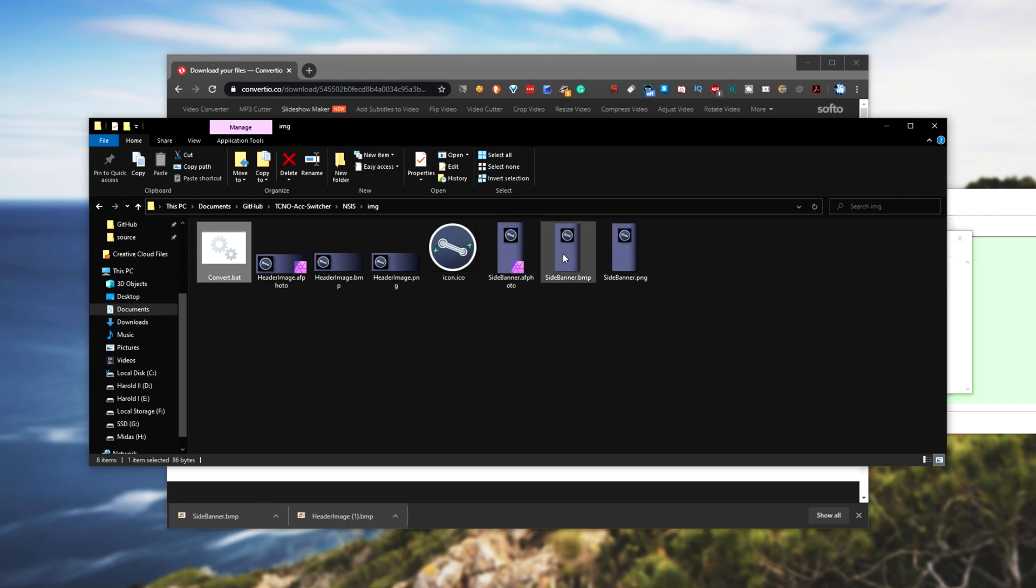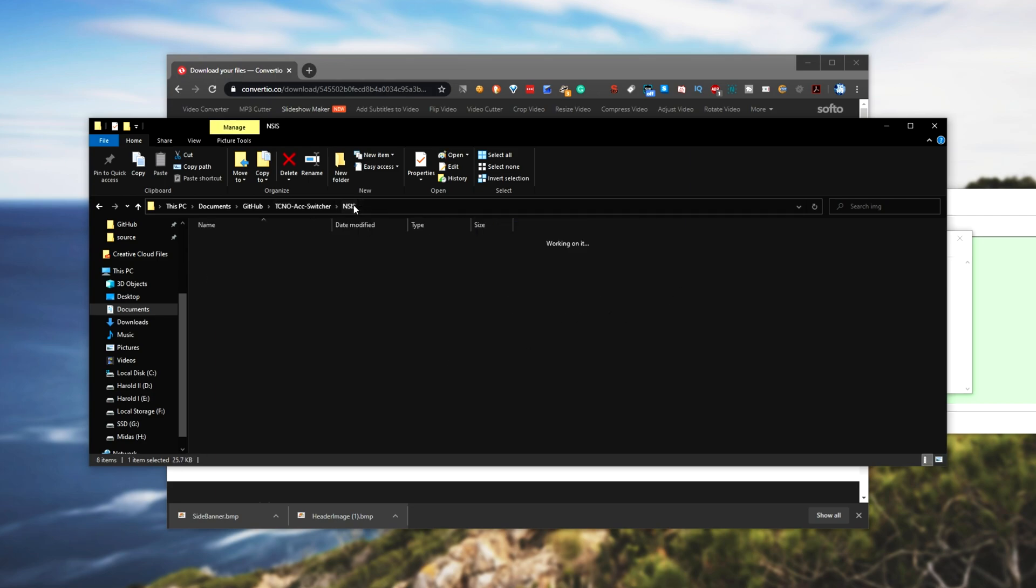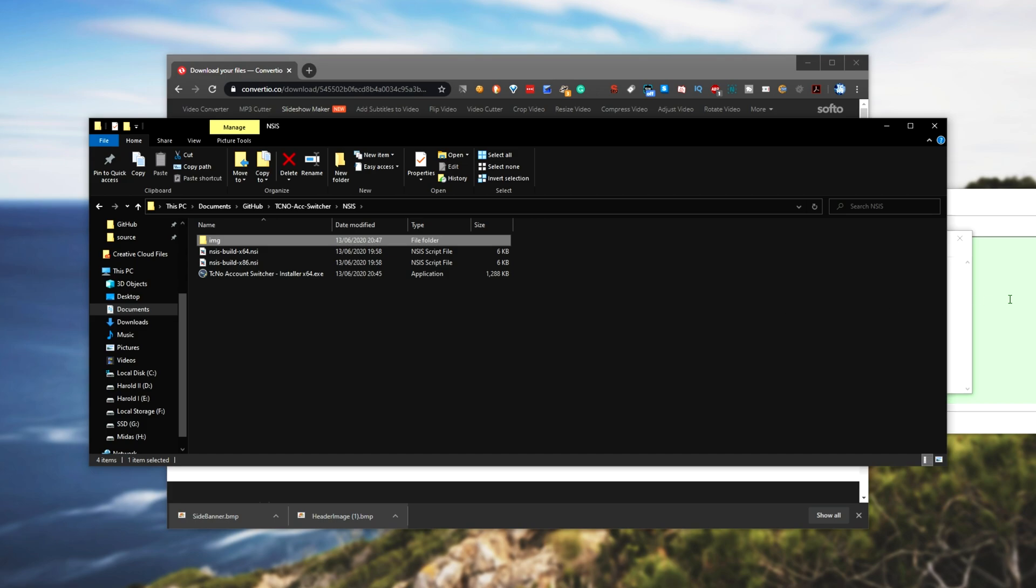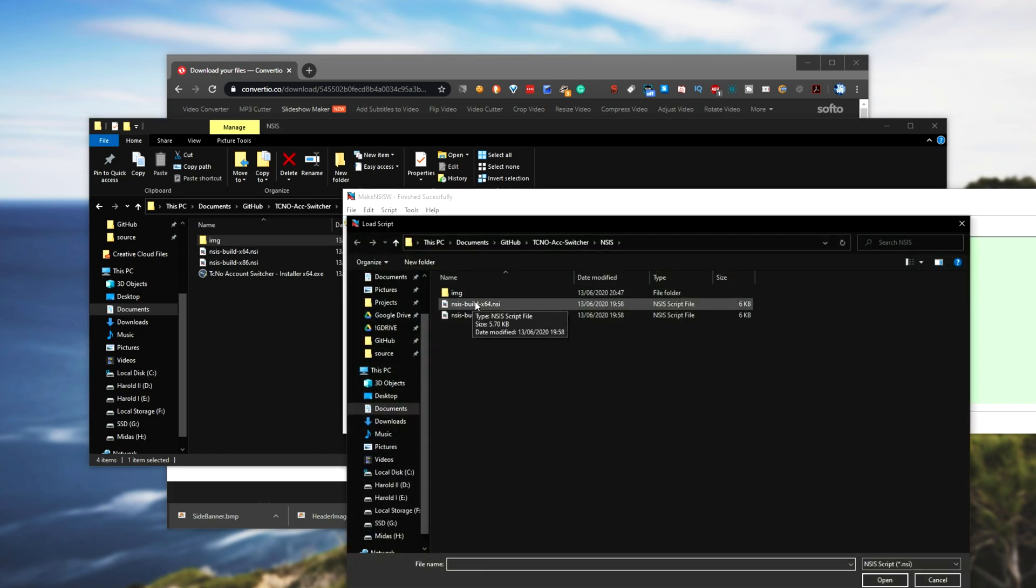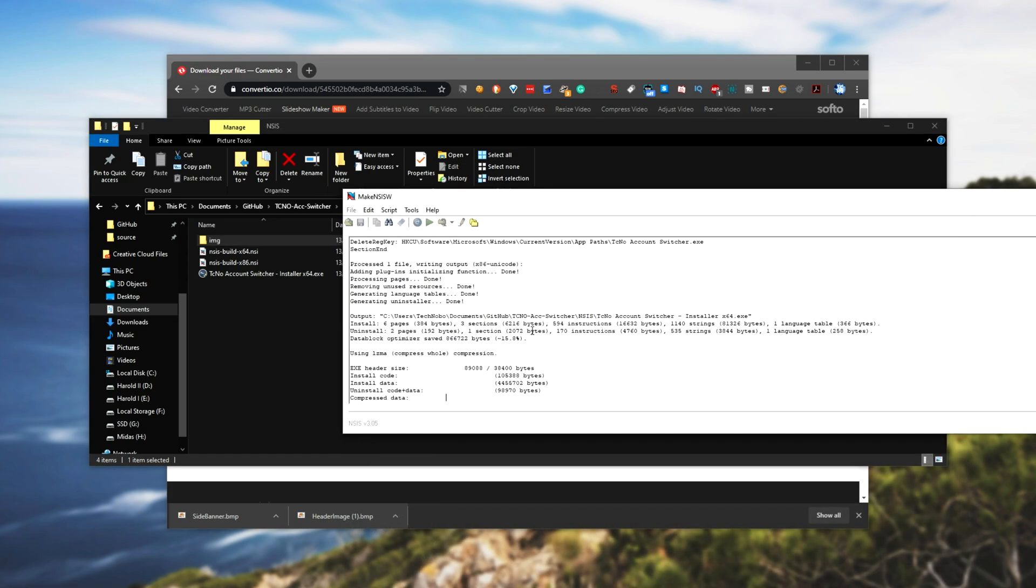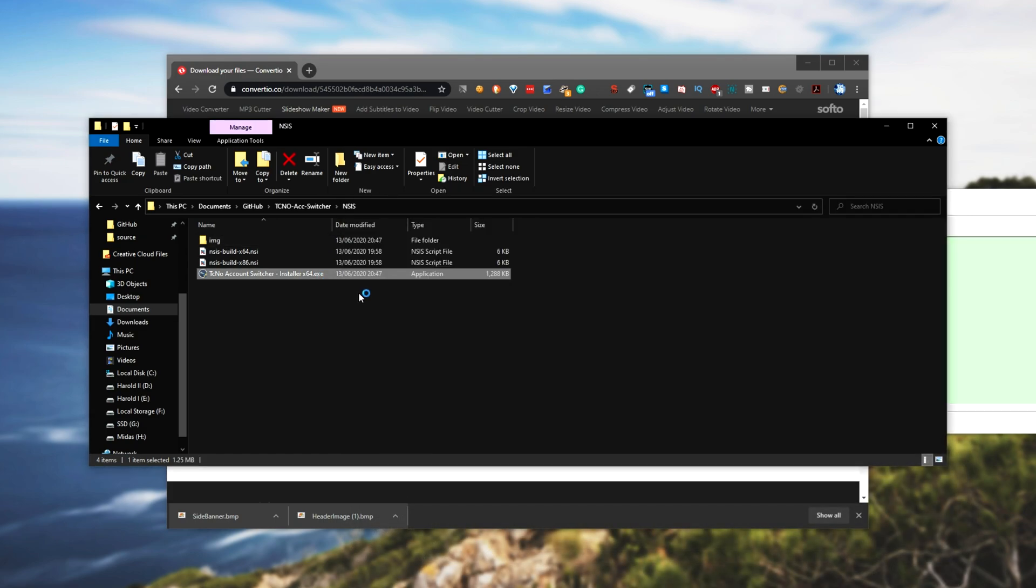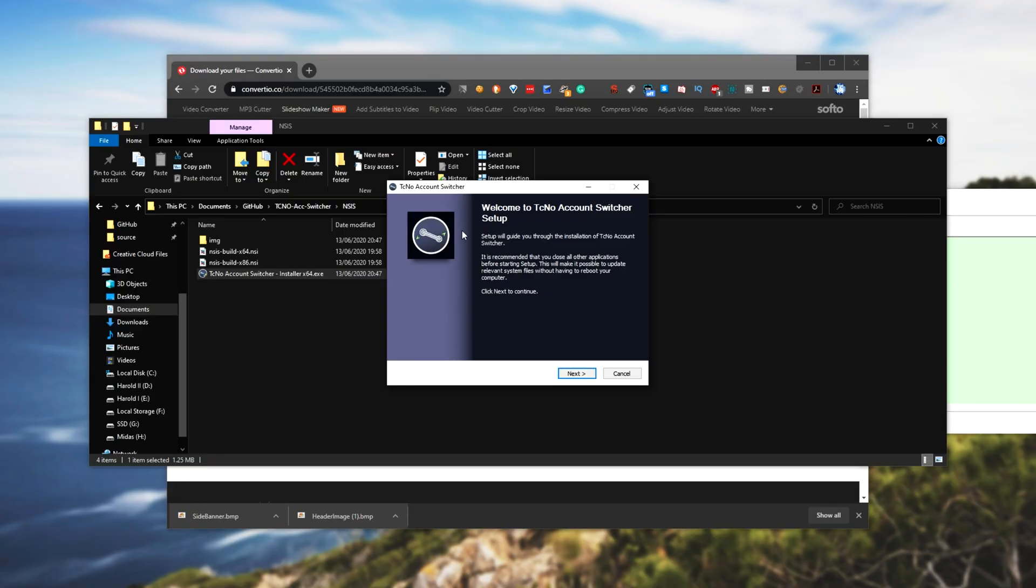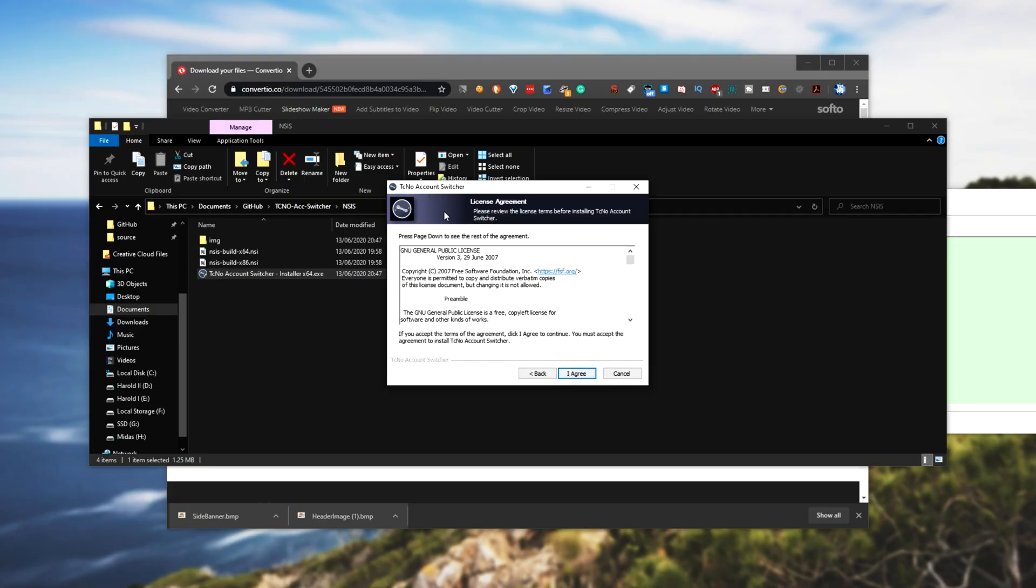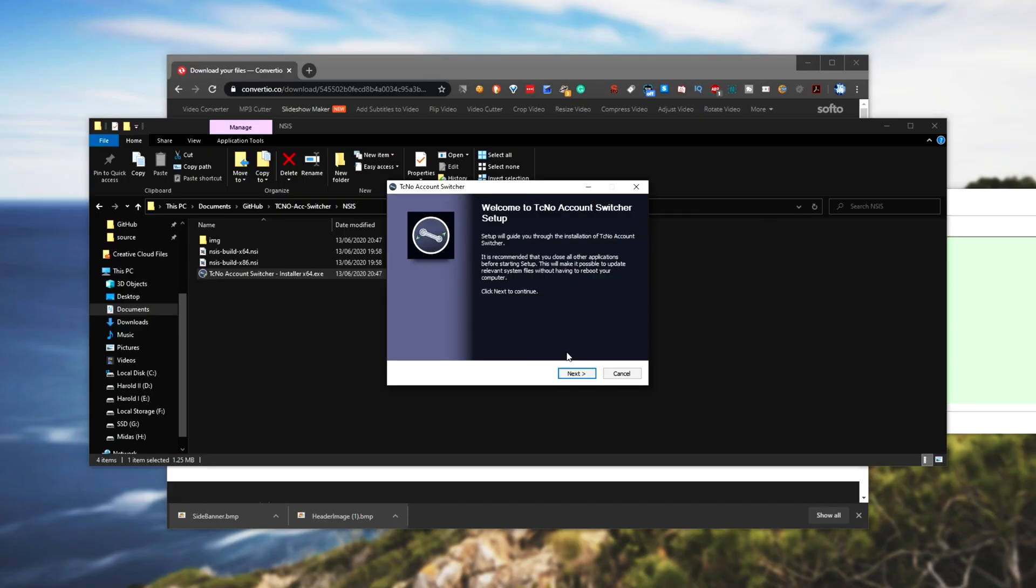If I go back a folder and rebuild the actual installer, open it up, you can see that the image on the left works well and the image at the top works well as well. So this fixed it.